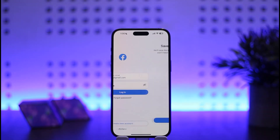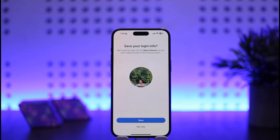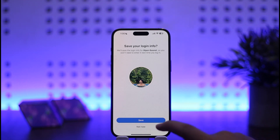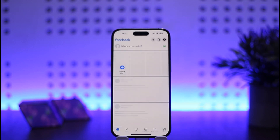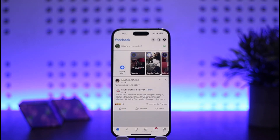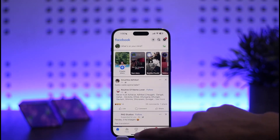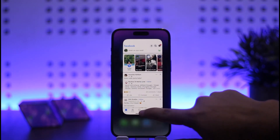You can see it's loading up. Once it loads, it'll ask you for saving your login info. If you want to save your login info, simply tap on 'Save'. If not, tap on the 'Not Now' option. In my case, I'll tap on 'Save', and it will save my login info.